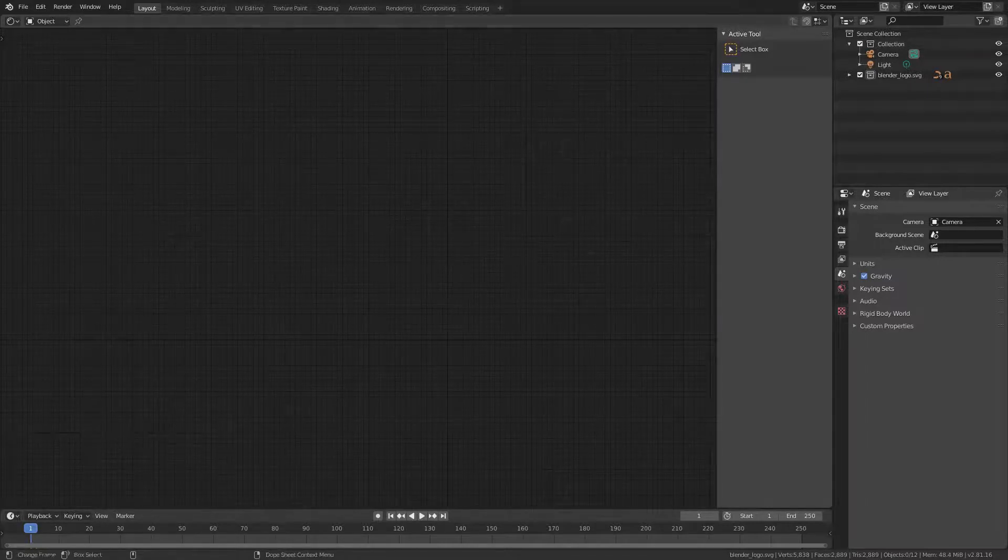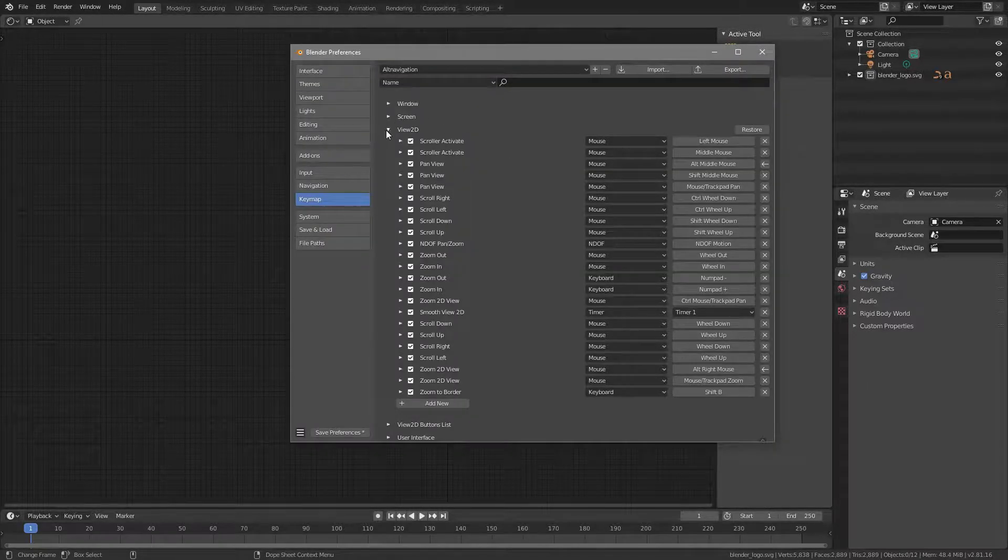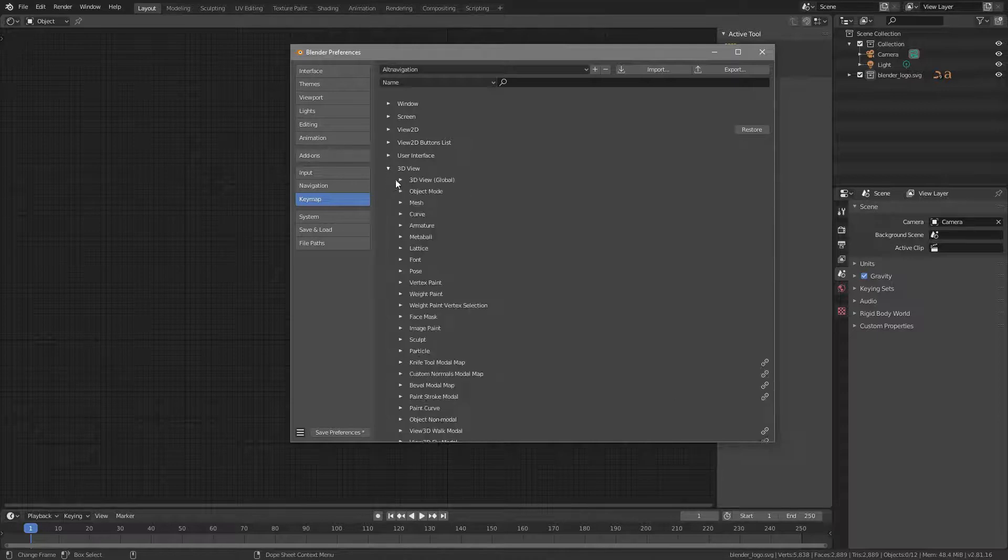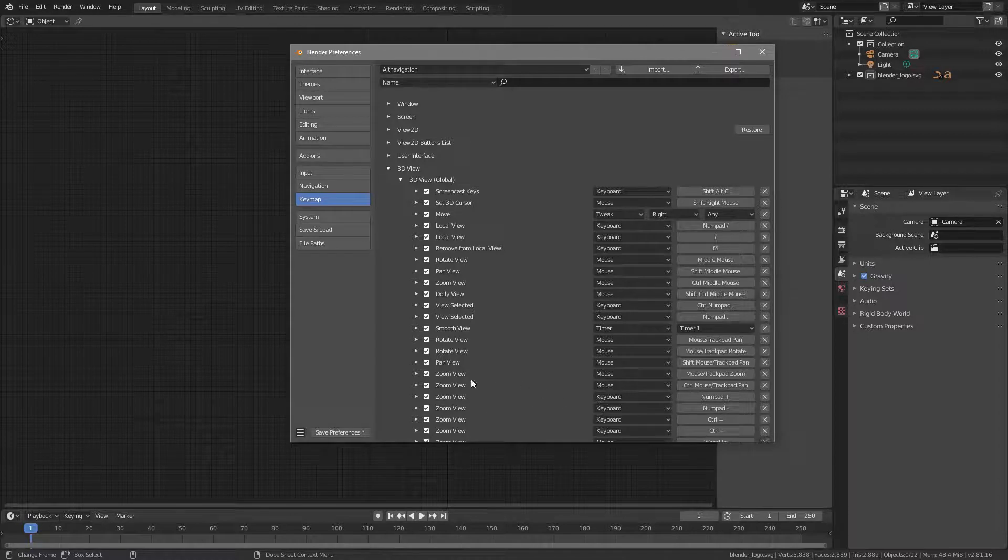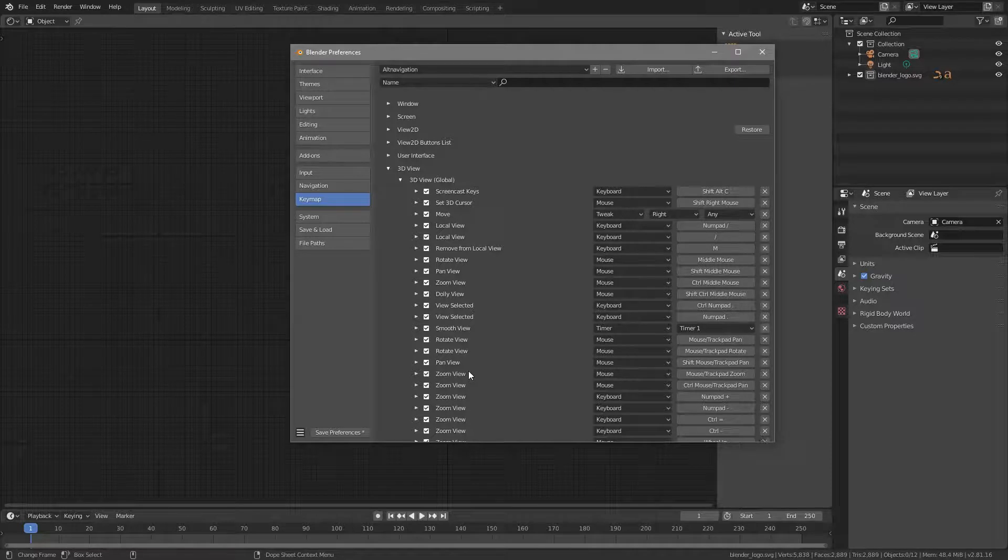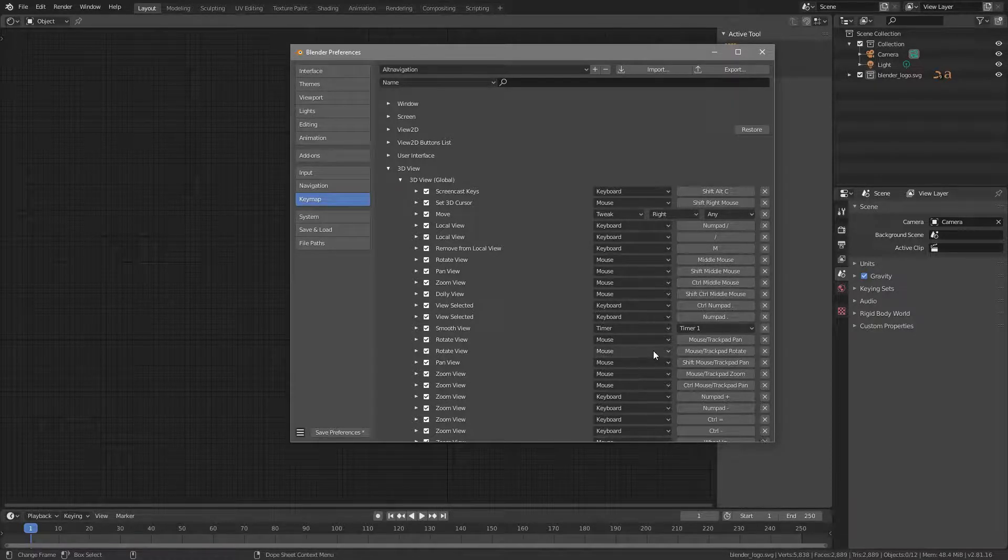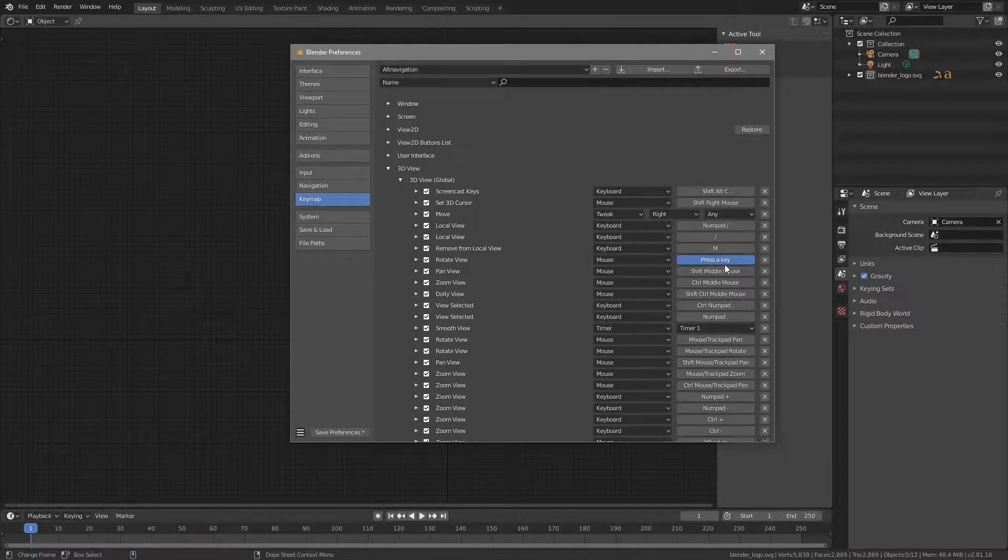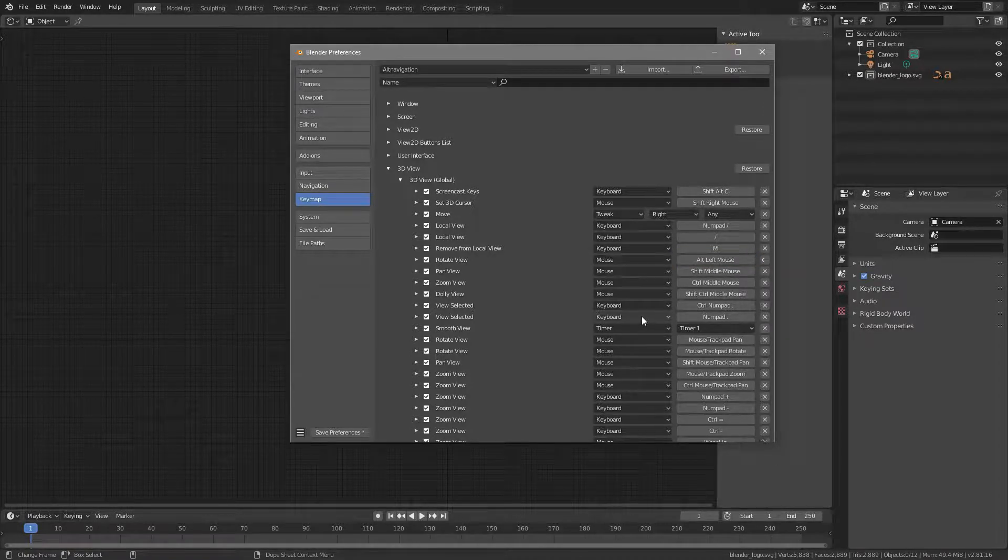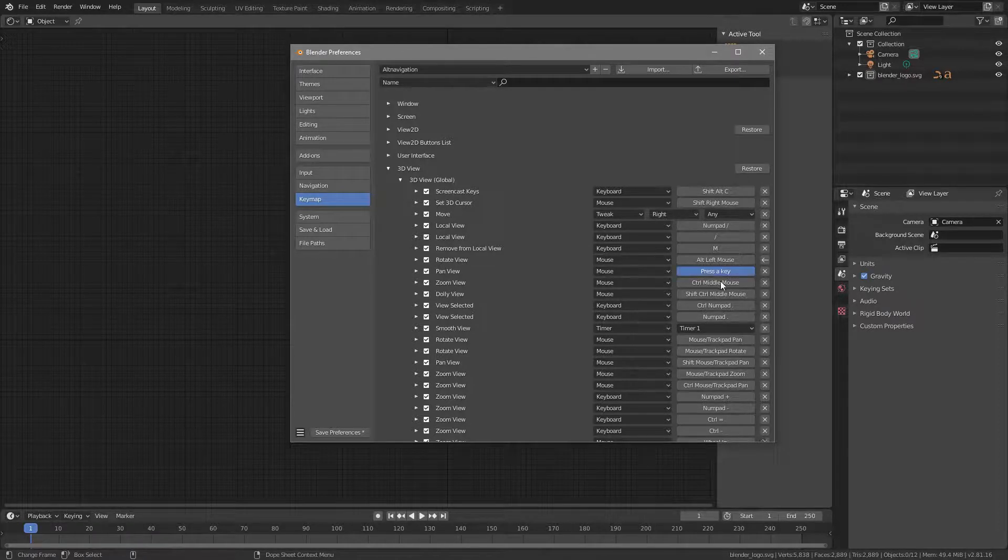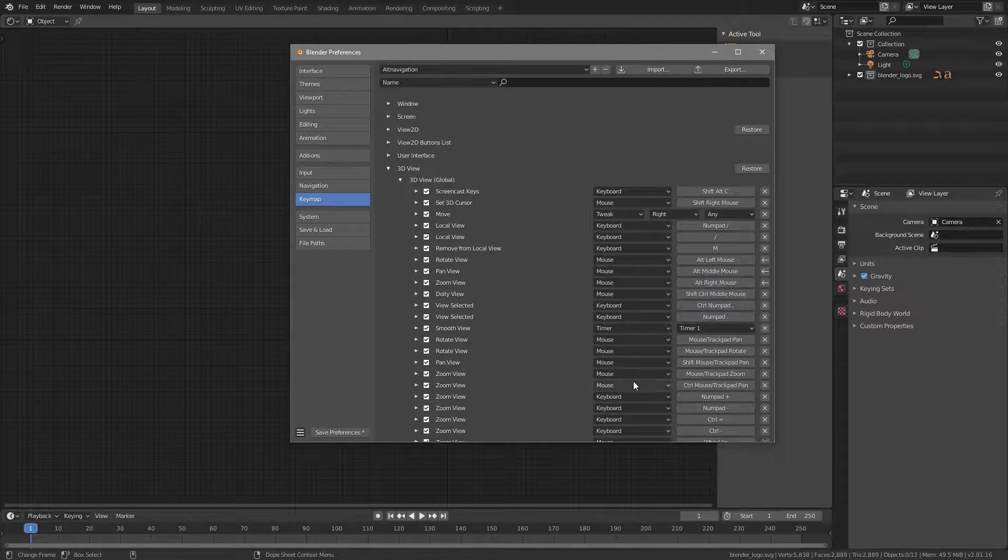Now back to the Preference dialog. The next thing we want to change is the 3D View, so open this up, and then go to 3D View Global, and in here you find Rotate View, Pan View, and Zoom View. And these are set to Middle Mouse, Shift Middle Mouse, and Control Middle Mouse. We want to change that, so Rotate View will be set to Alt Left Mouse, Pan View will be set to Alt Middle Mouse, and Zoom View Alt Right Mouse.